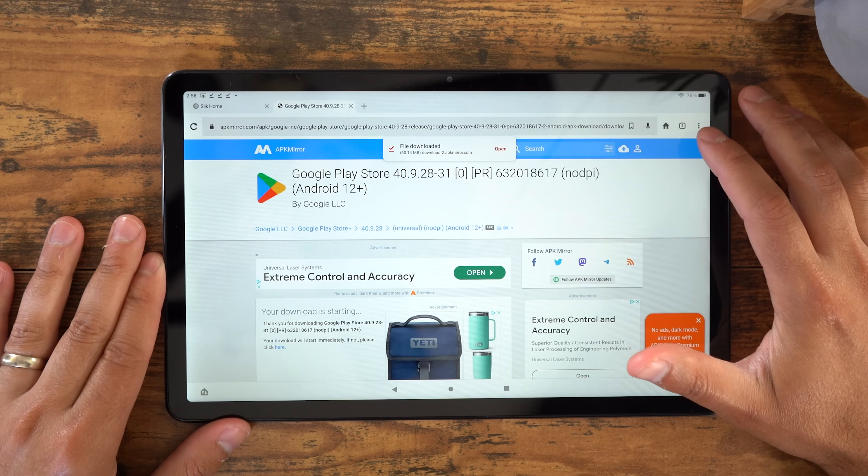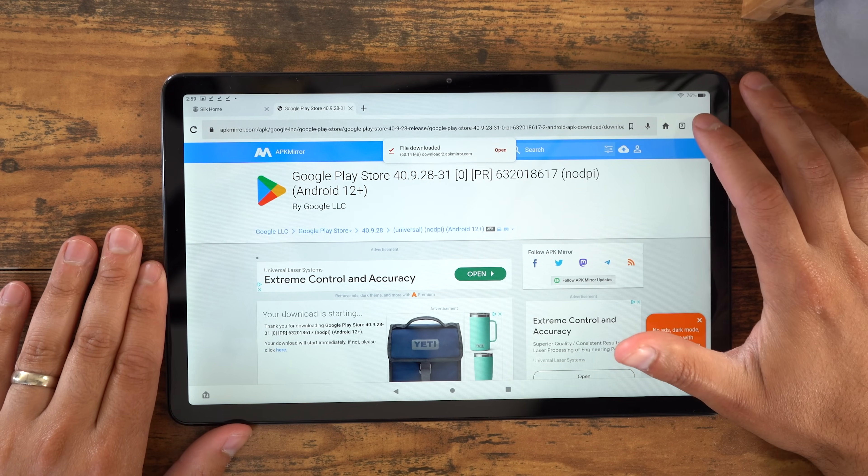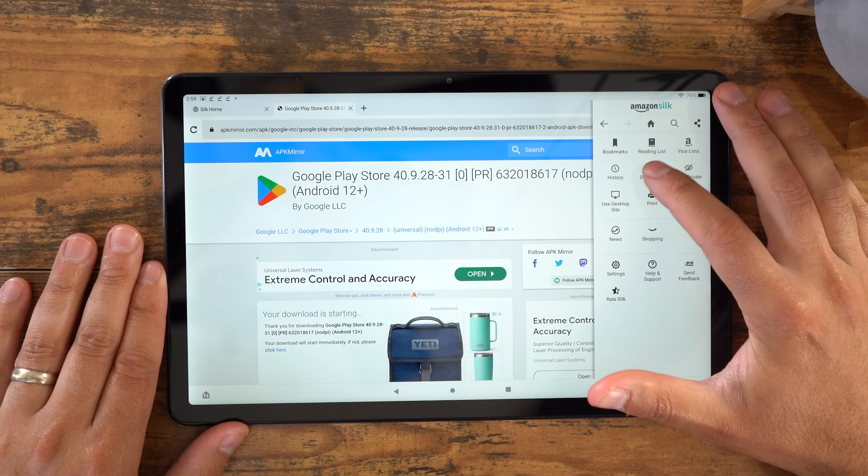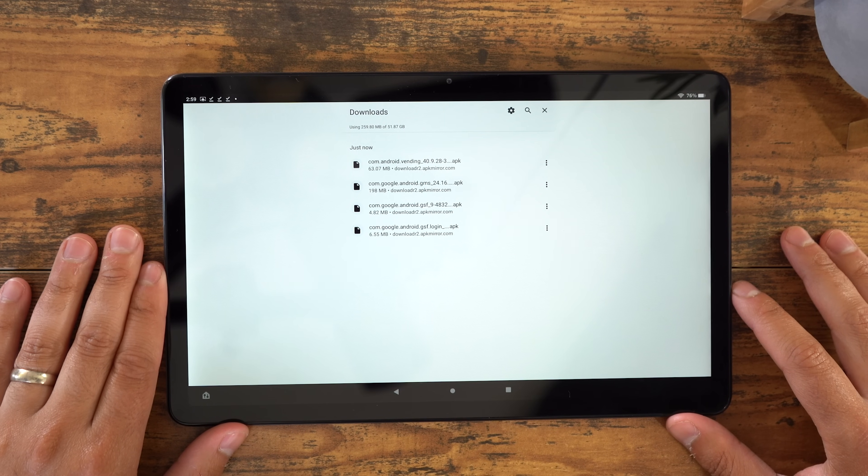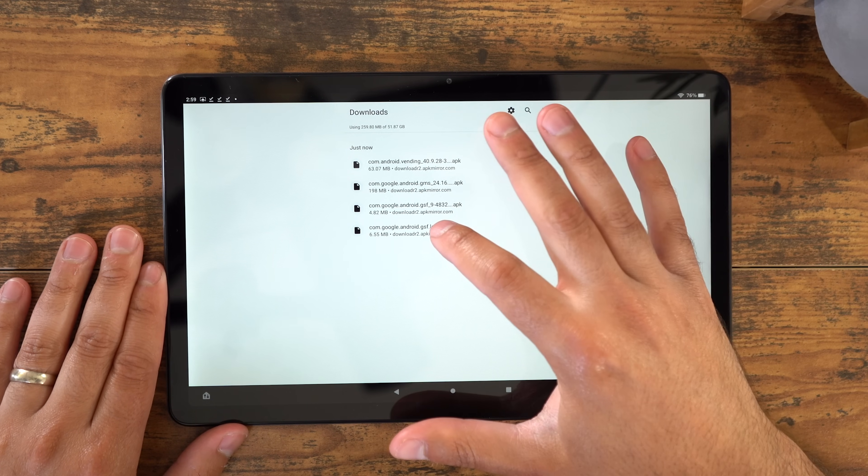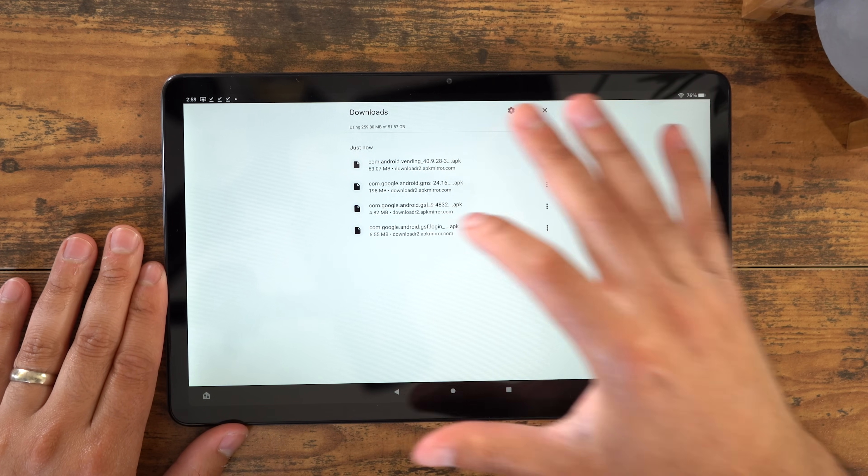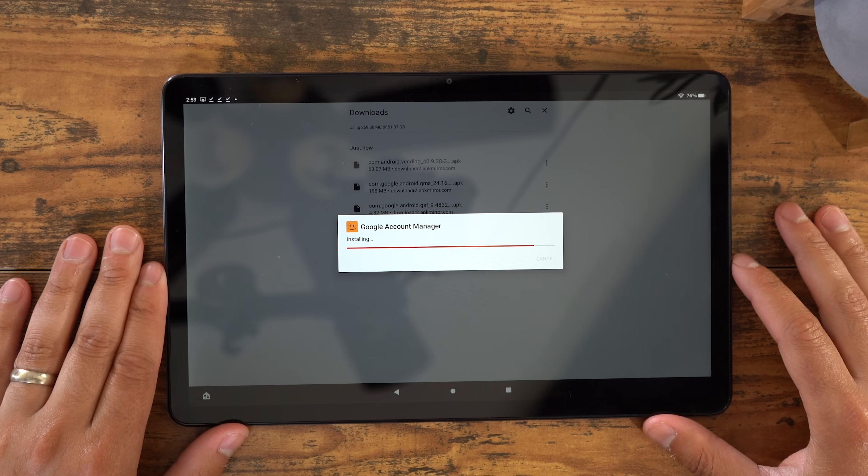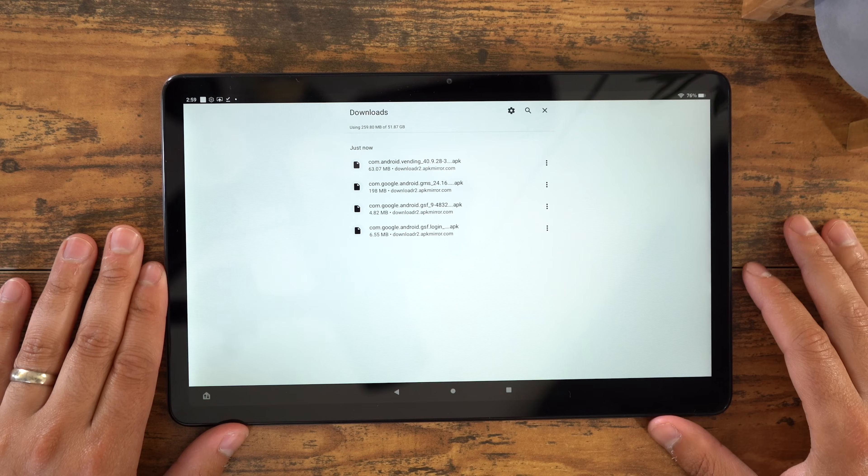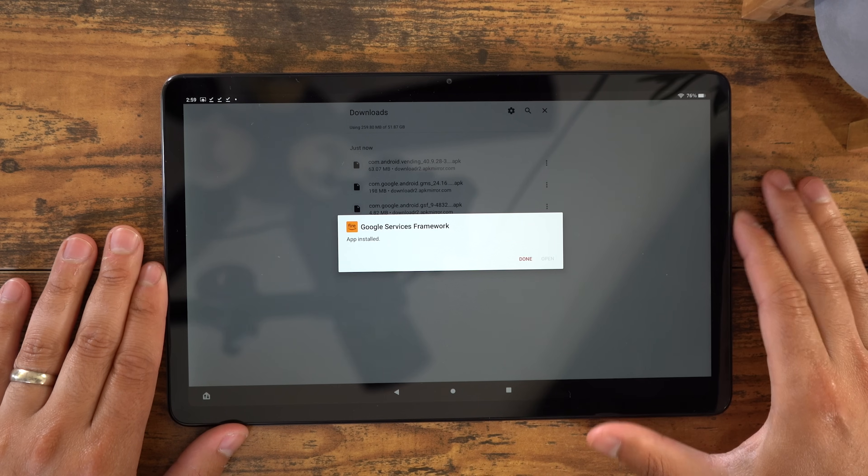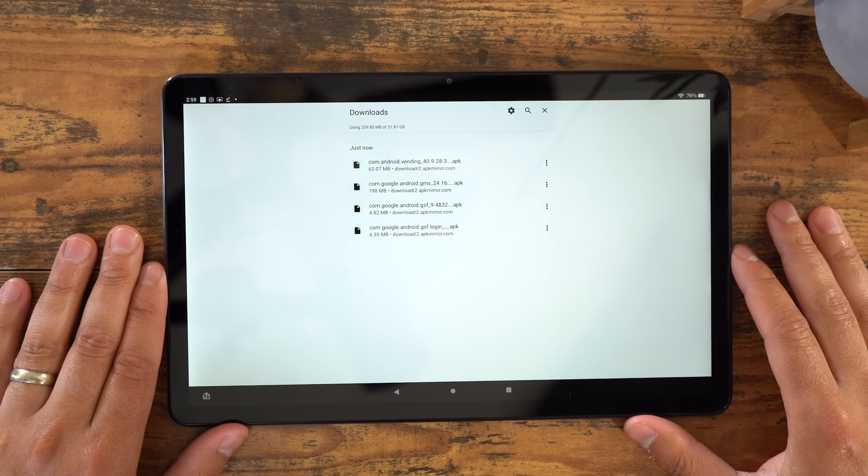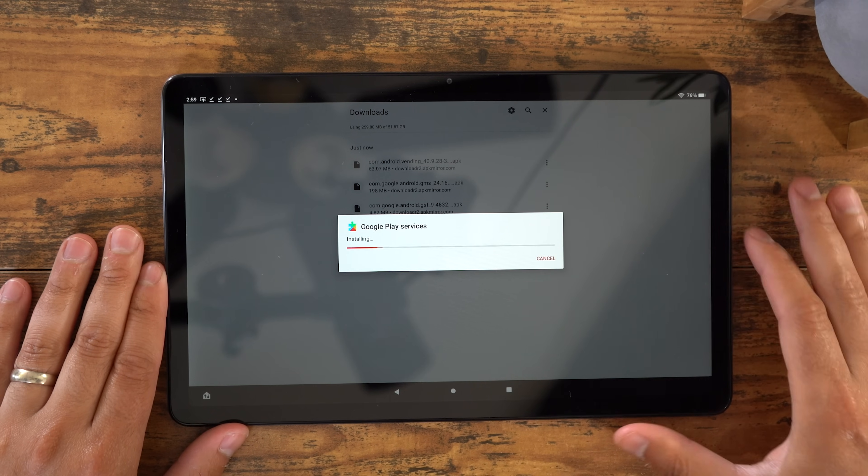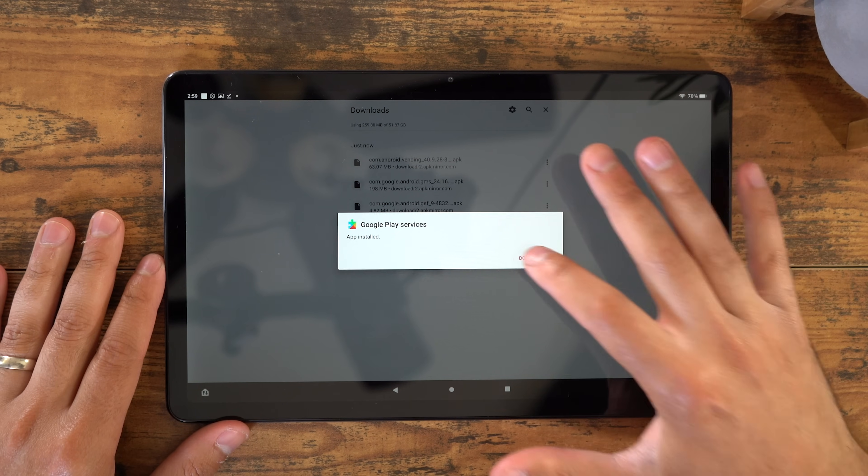Now we're going to go into our Downloads. Click the Menu button on the top right of the Silk browser. Then Downloads, and you should see the four files you downloaded. Now we need to install these files in a certain order. So you're going to start with the file that says Login at the end of it. This was the first file we downloaded, and now we're going to install that one first. Click it, then Install, then Done. Now we're going to click the file that ends in GSF. Then Install, and Done. Next we're going to install the file with GMS in it. Click it, then Install, then Done. And finally, the file that says Vending on it.